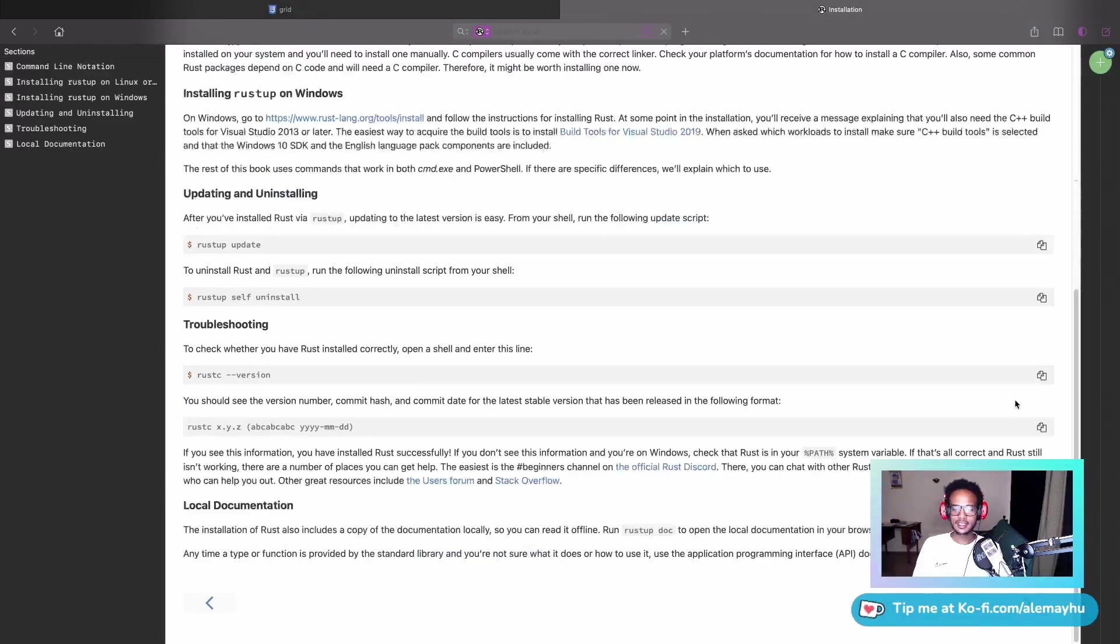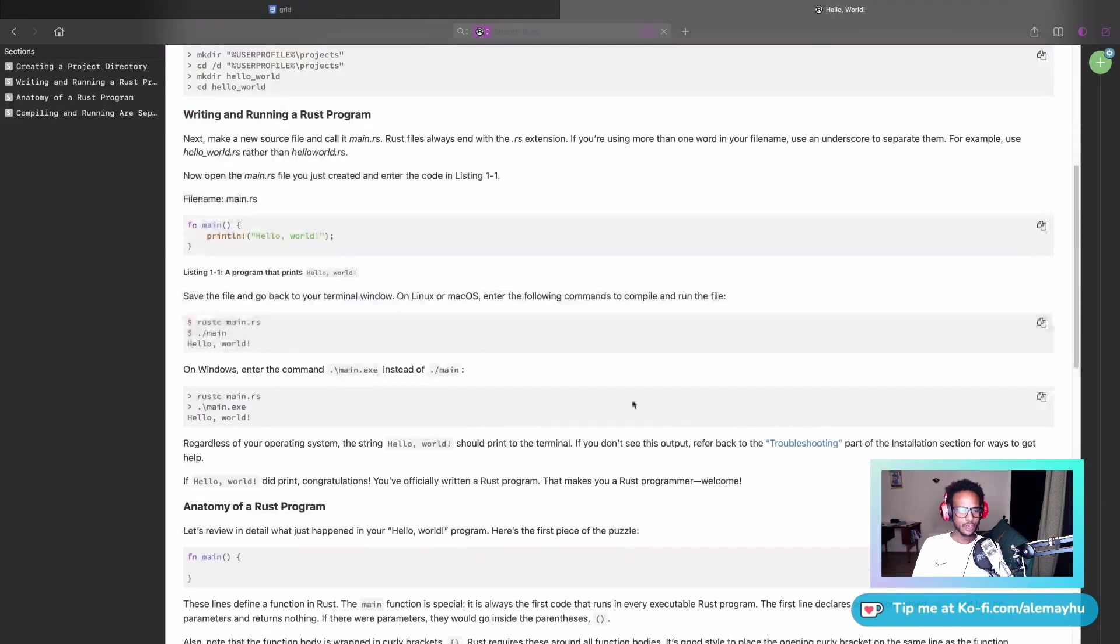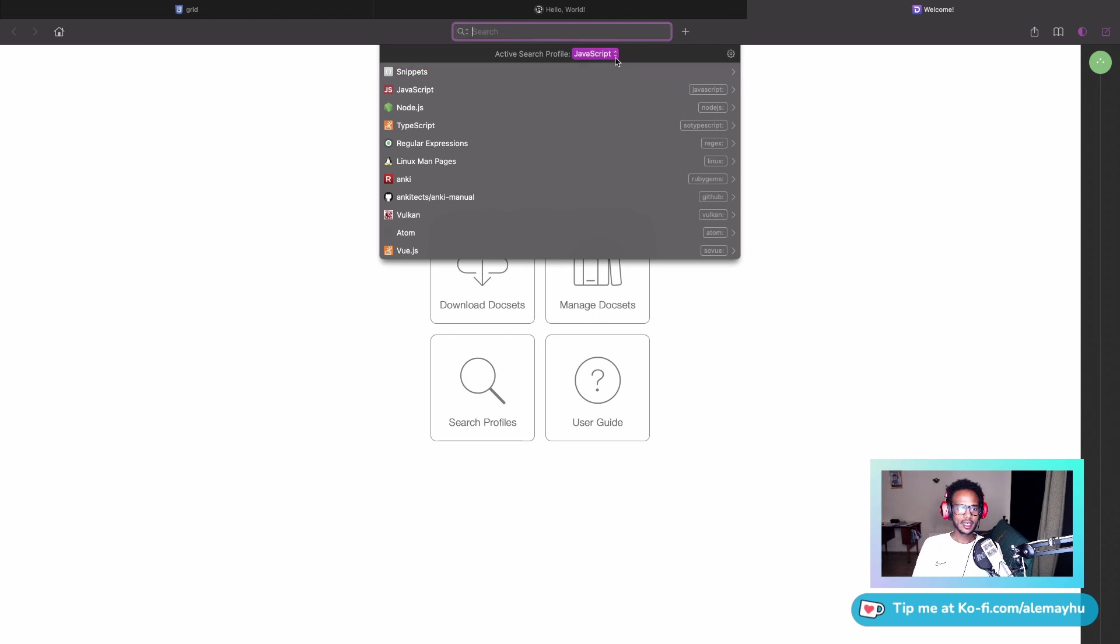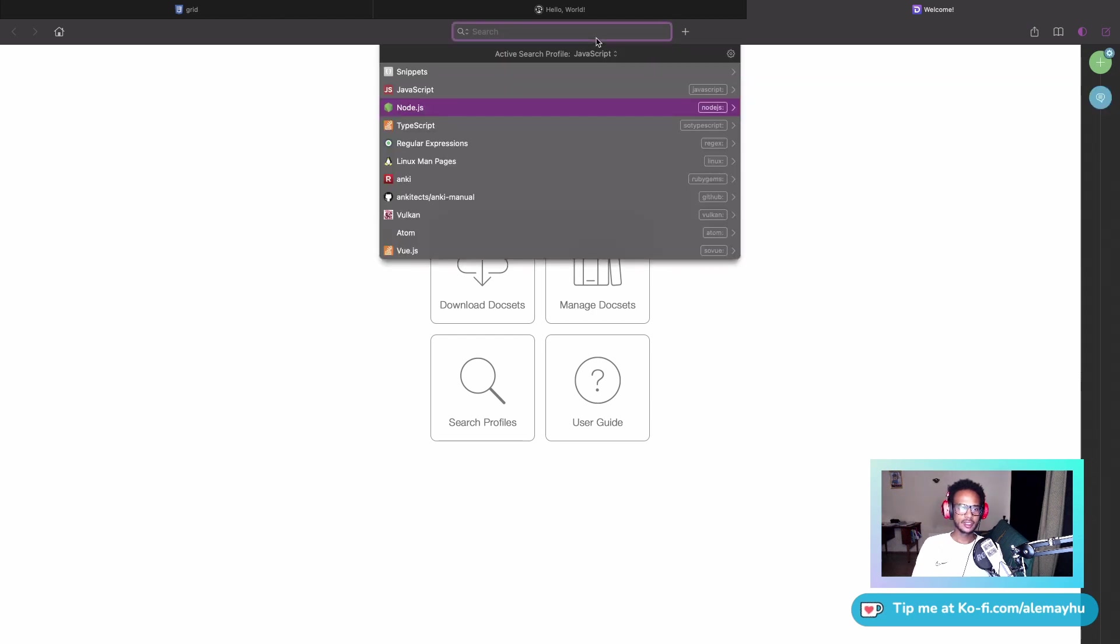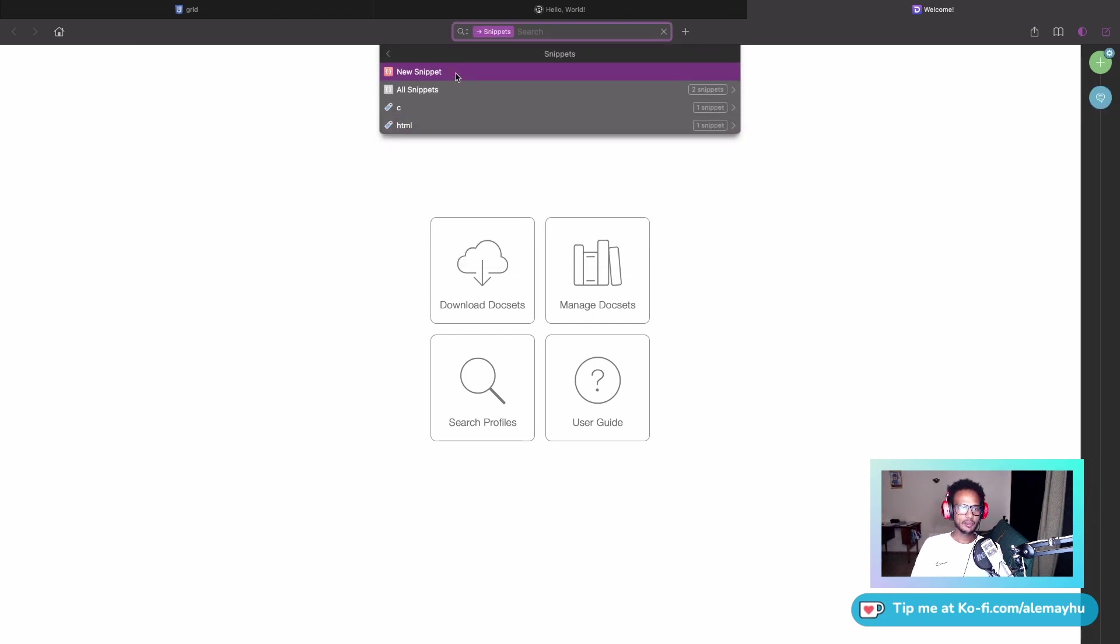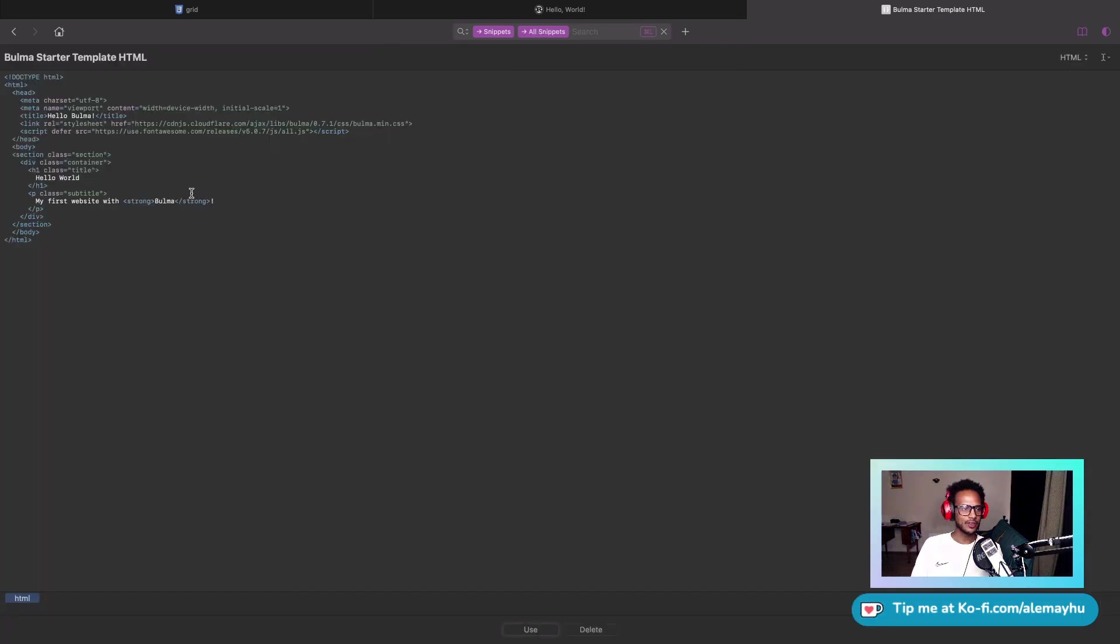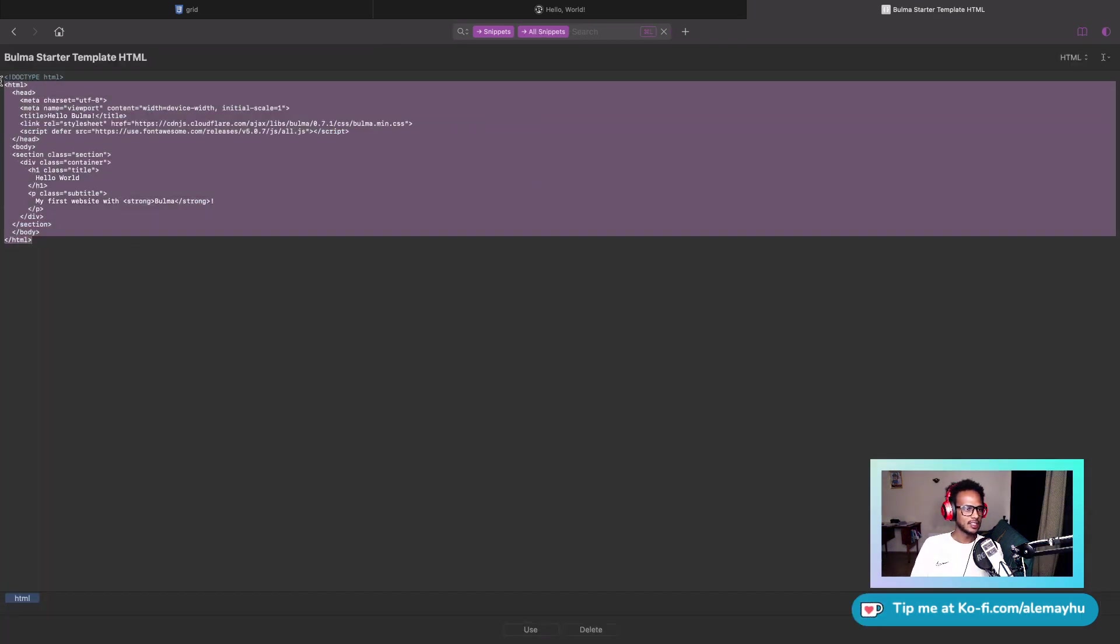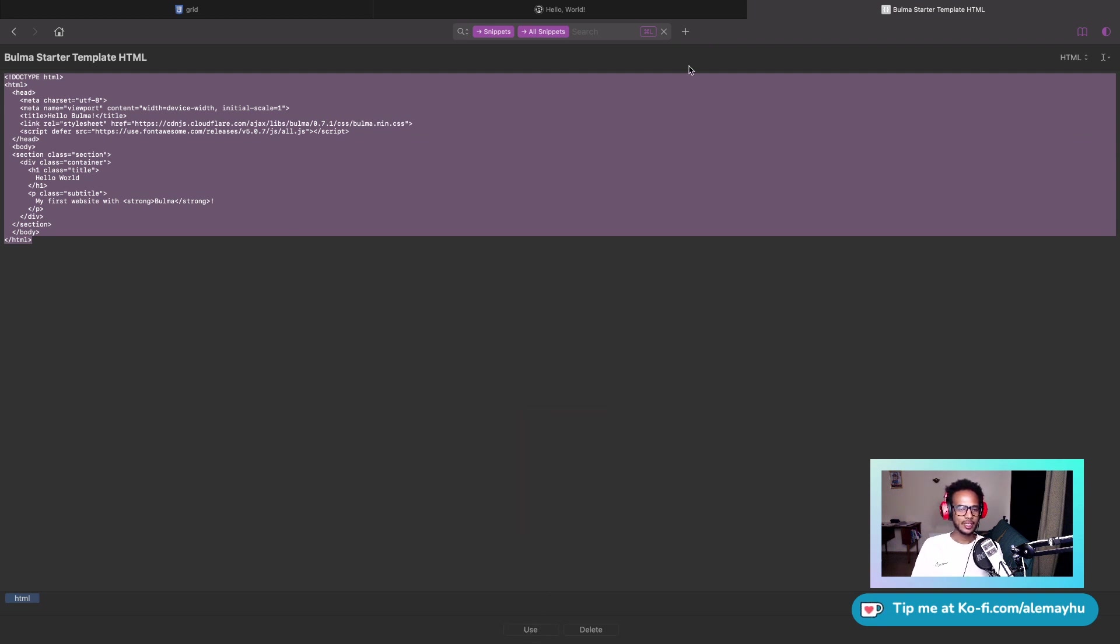Dash also has something called snippets. You can see I'm a fan of the Bulma CSS framework, so I have this snippet whenever I'm prototyping stuff. I can just copy this and then start using it right away, just to quickly have some piece of code.